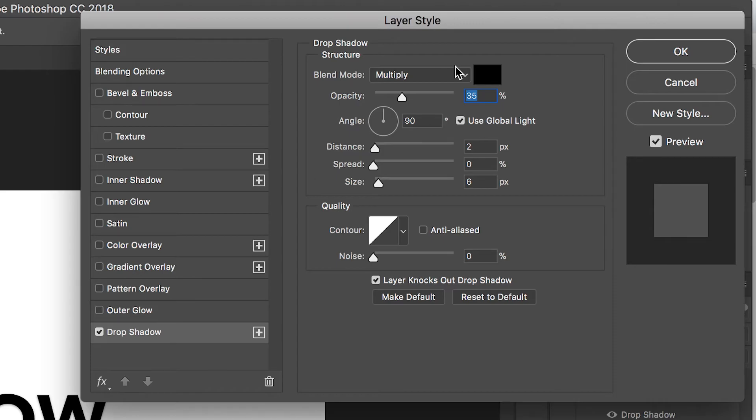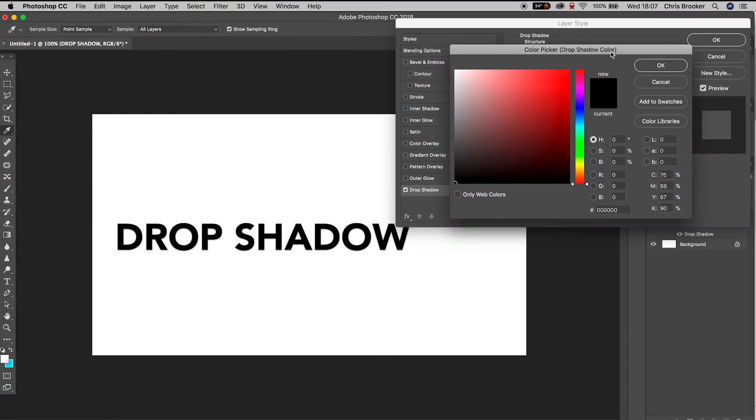In the drop shadow window, we now have all of these settings to generate your drop shadow on your text. To begin with, we have the color, and I'm just going to change it to a light blue.